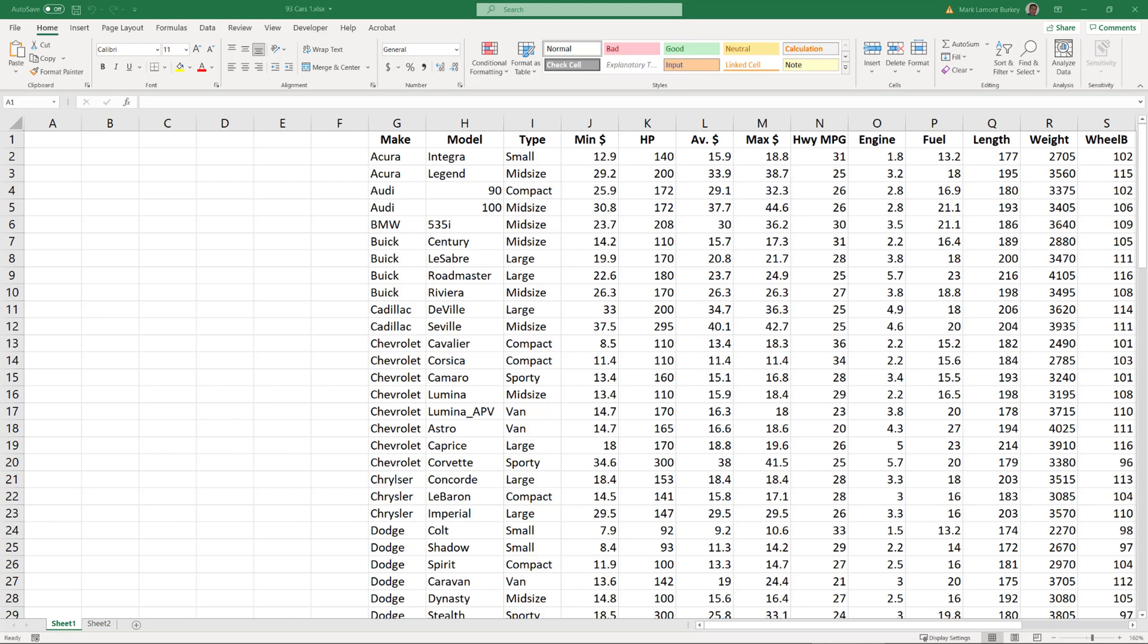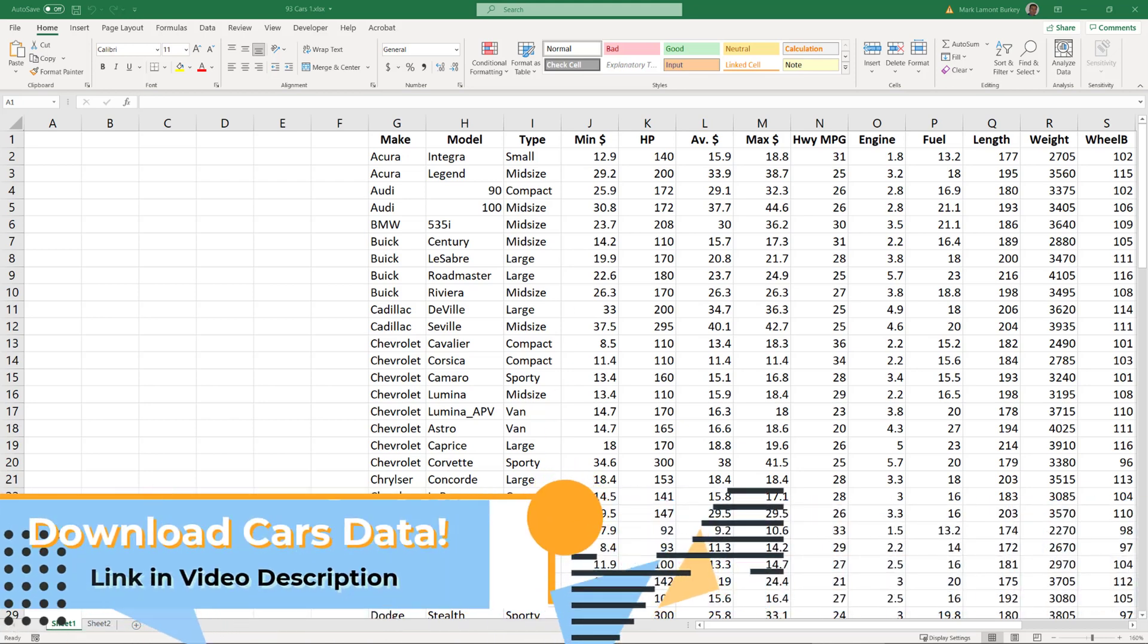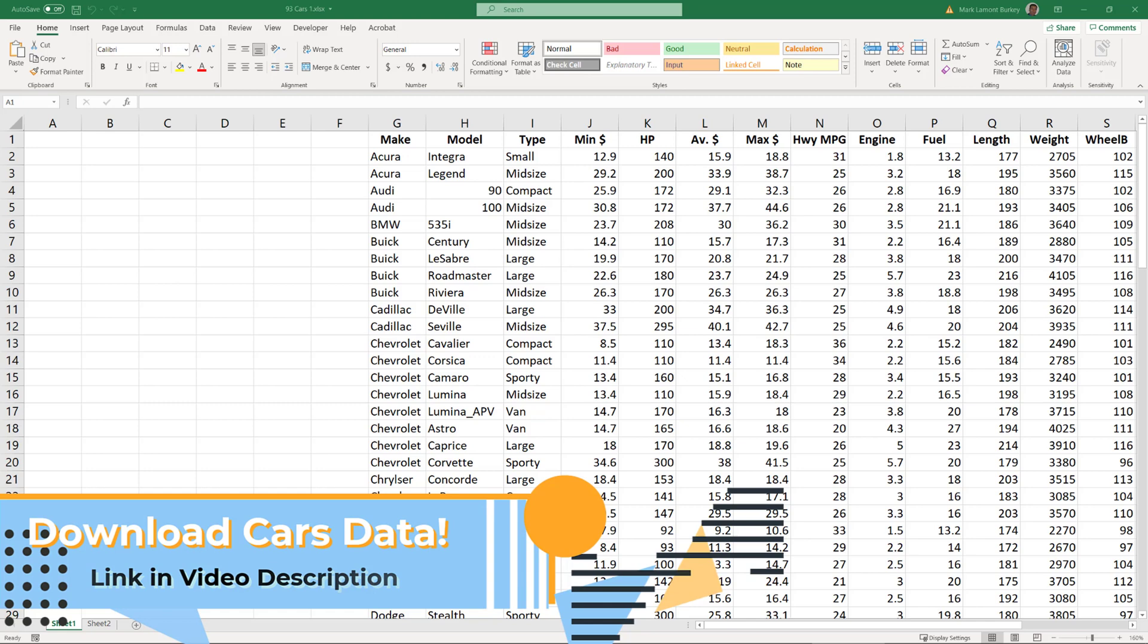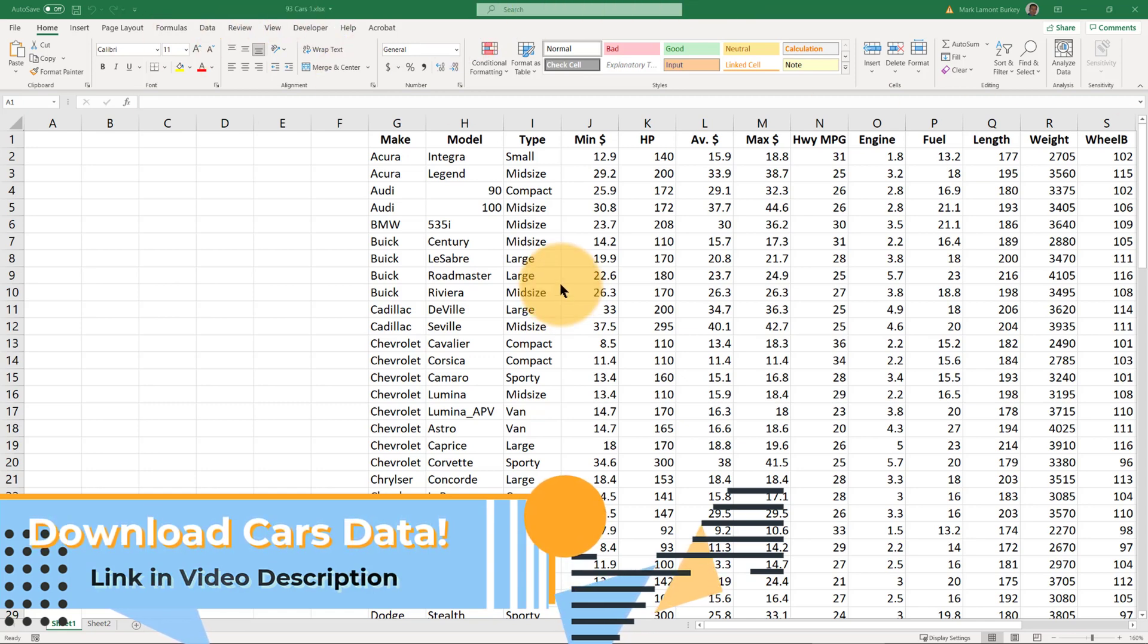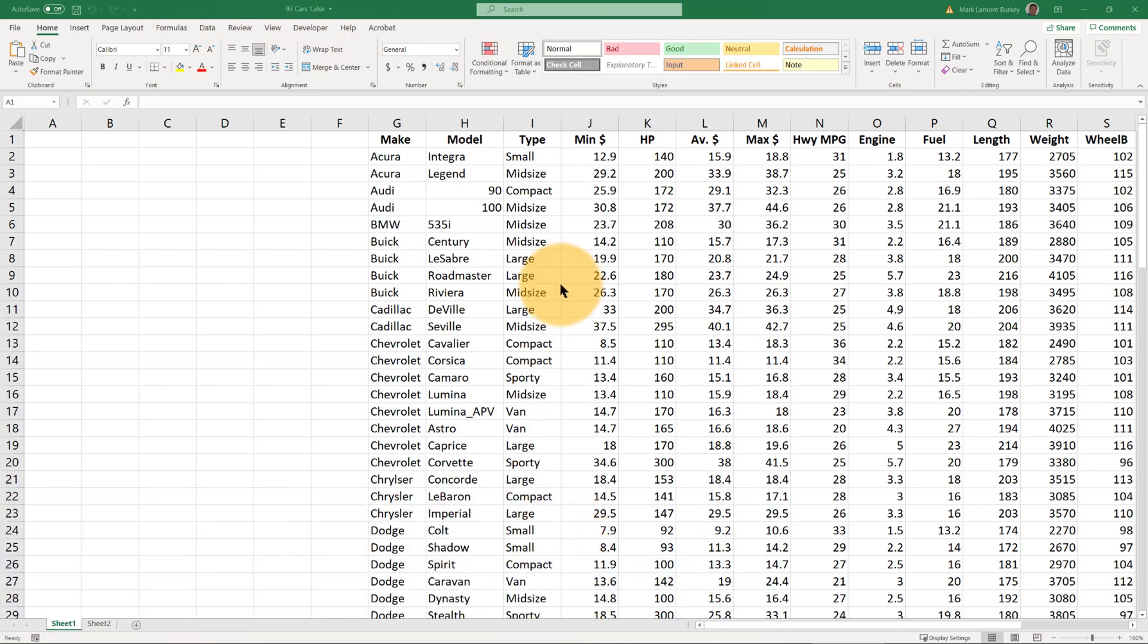Hi and welcome to my first short video in a series on how to use Excel. Look in the video description so that you can download the same data set that we're going to be working with in each of these videos. It's called 93 cars and you can download it by clicking on the link. This data set's almost 30 years old but it's still fun to play with.